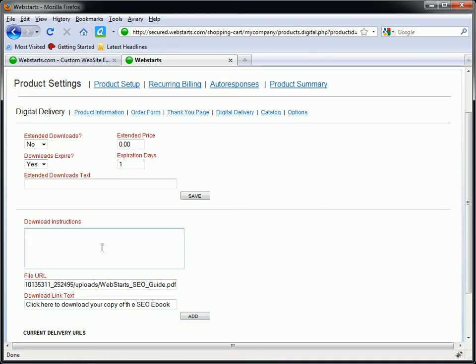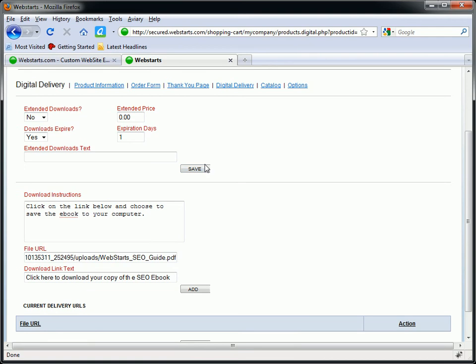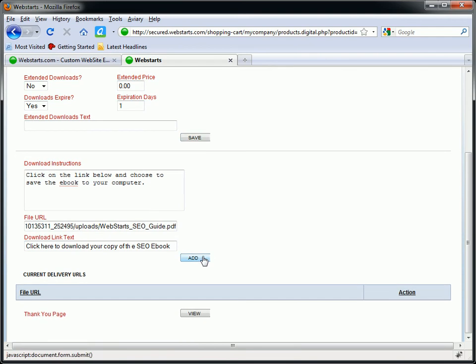And I'm going to say click on the link below and choose to save the eBook to your computer. Extended downloads check. I'm just going to leave that blank. I'm not going to activate extended downloads. I'm going to allow the download to expire after a day. But you can set all that stuff. That's really up to you. And I'm just going to hit add.